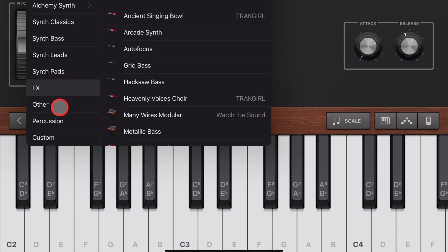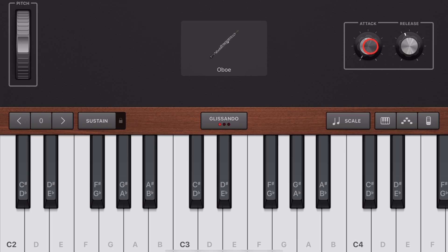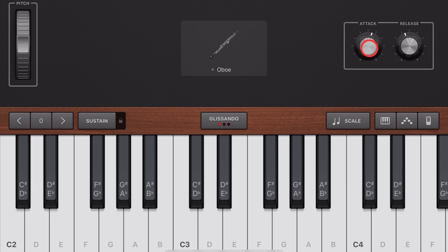However, even things like your traditional instruments under the other section here will have an attack. So if you're looking for an oboe that has a real ethereal sound and builds up, you can do that. Or if you want to play a melody, you can turn the attack down.